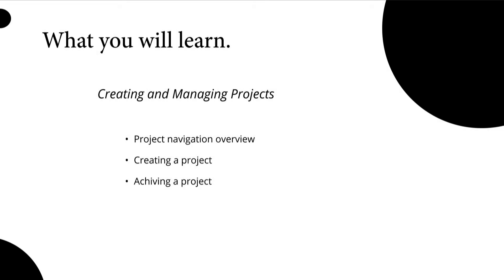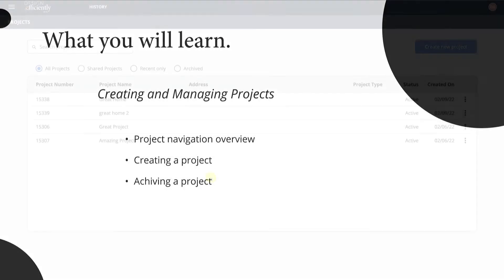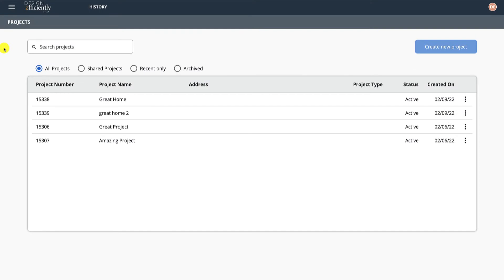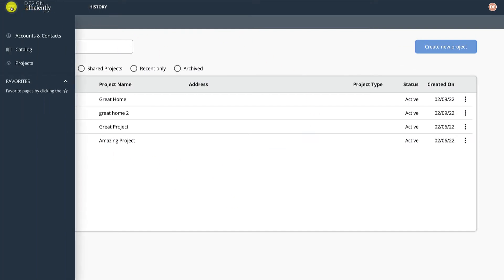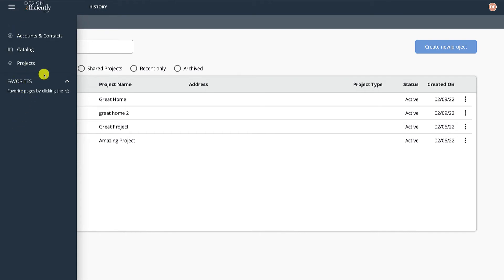A quick module on creating and managing projects. We're in the Projects tab here. Normally you'll drop straight in there. You'll see on the top left here you've got some additional tabs, and we'll add these as we continue.